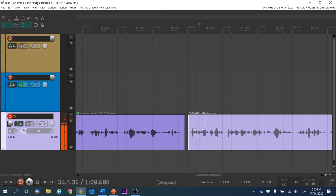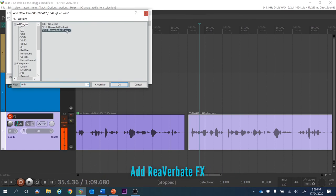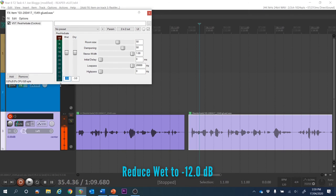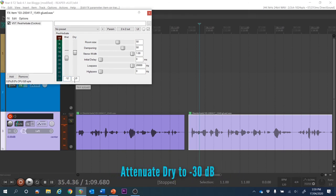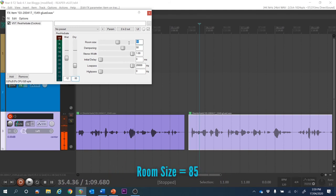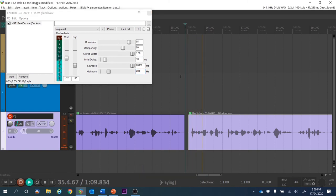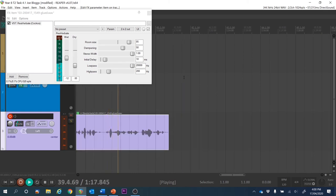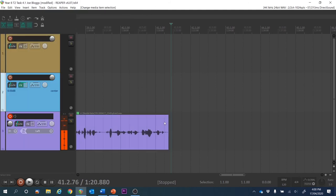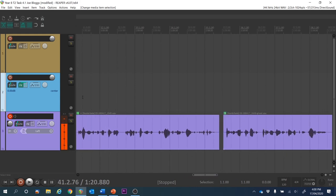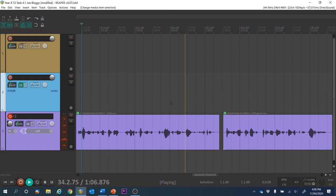For the next clip where we want to sound further away in the mix, click on that fifth clip and hit Shift+E to bring up Reverberate. We're going to put the wet down to minus 12, put the dry to minus 30, set the room size to 85, set the initial delay to 10 milliseconds, and put a high-pass filter of 200 Hz on this one. That sounded a bit like we're in a big hall but further away from the listener than the previous one, which had the dry level higher.